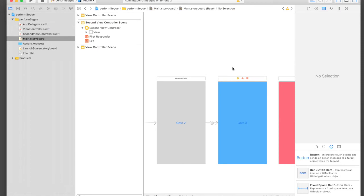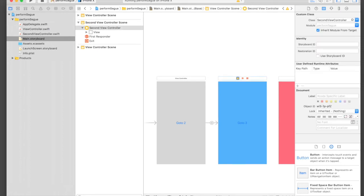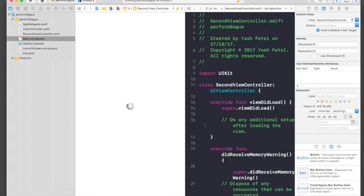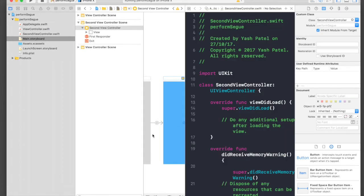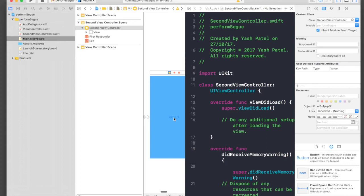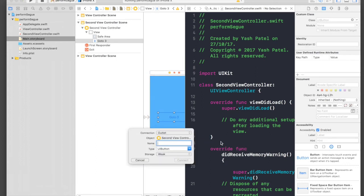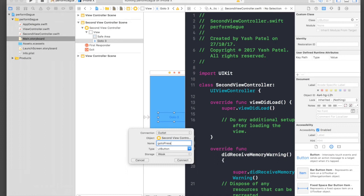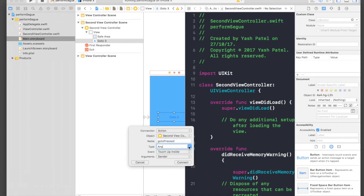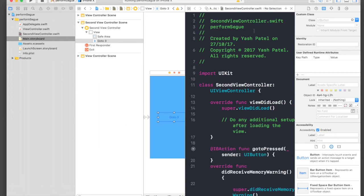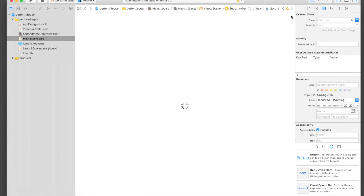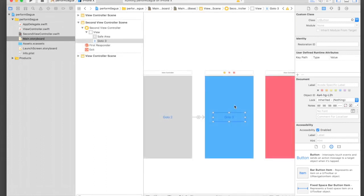That's what we did. Now we will connect the button with the code. Here is my 'Go to 3' button and I will just control-drag it over here and say 'goToRest'. It will be an action performed by UIButton and say Connect. We need to do one more thing.